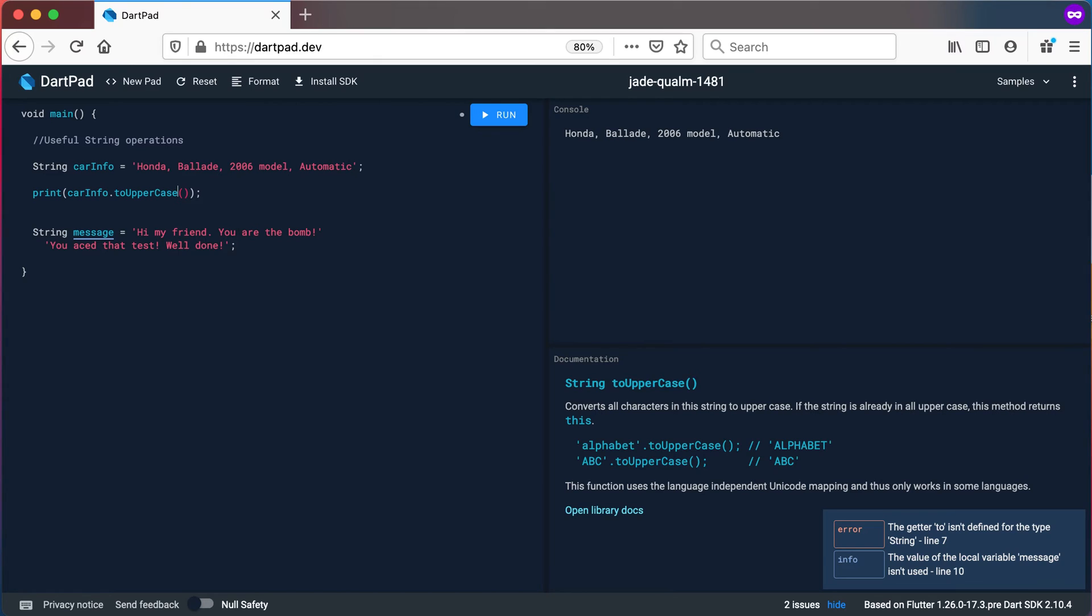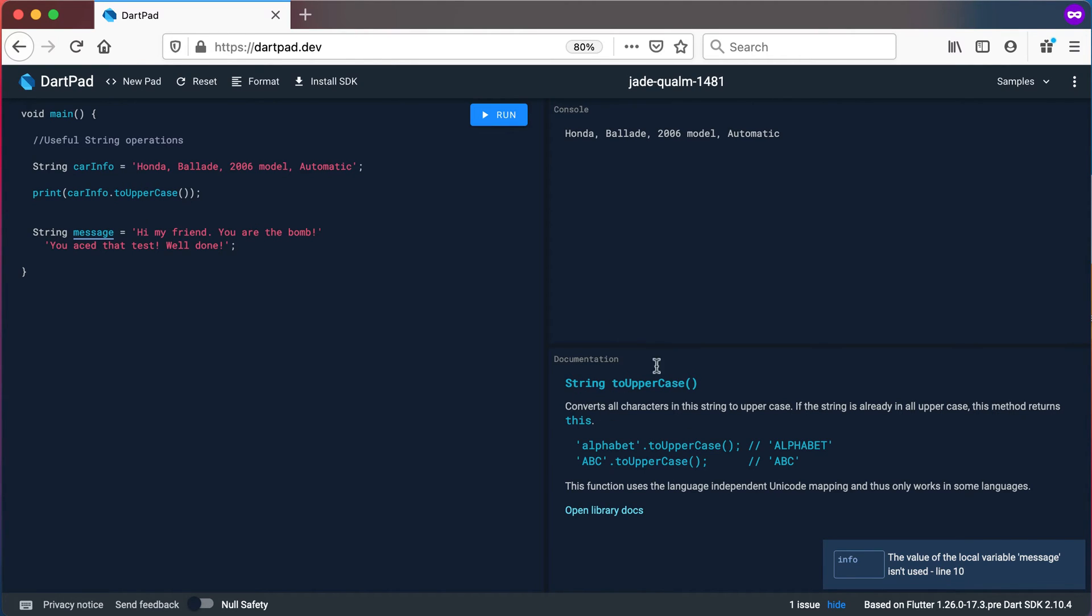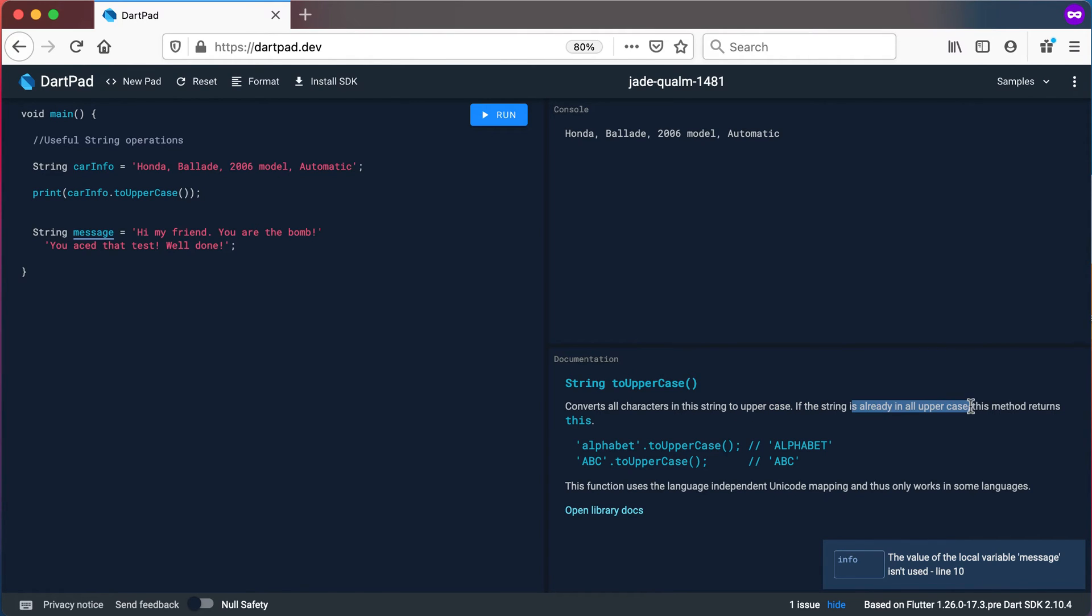I'm going to use the toUpperCase first. If you haven't noticed that yet, if you click on or place your cursor on a specific method you will see that it gives you some information about the method in the documentation section. You can see that it converts all characters in this string to uppercase and if the string is already an uppercase this method returns just the same string that you actually passed in, what they refer to as this.